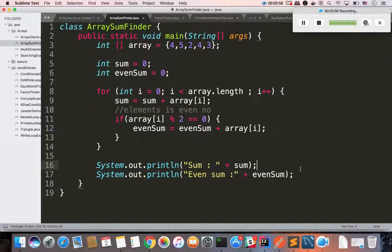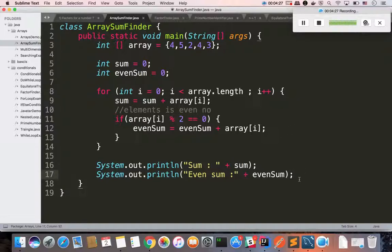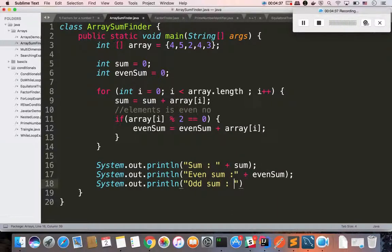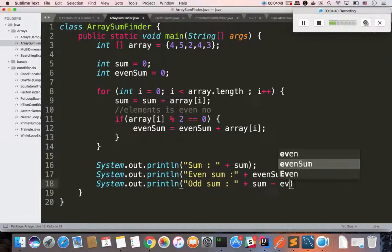The next is the odd number sum. Even number sum means 18 total. Total sum minus even number sum is nothing but odd number sum. Now we can calculate even numbers 4, 2, 4. We can calculate the sum and even sum. Then odd sum is equal to sum minus even sum.